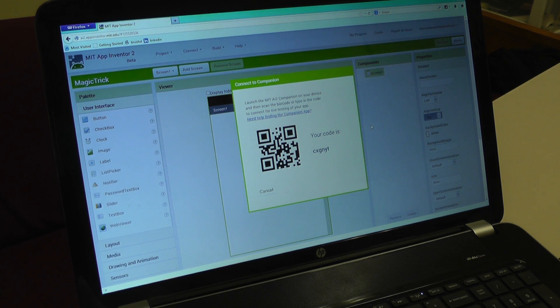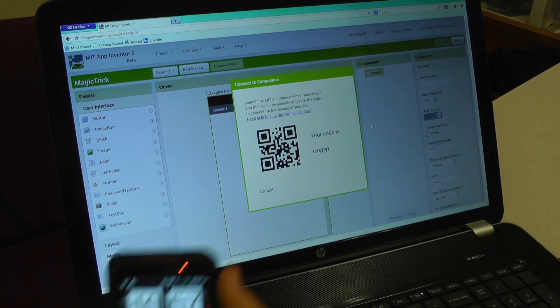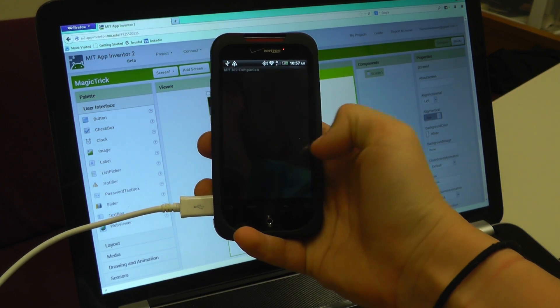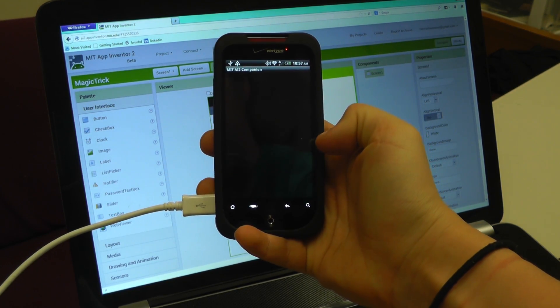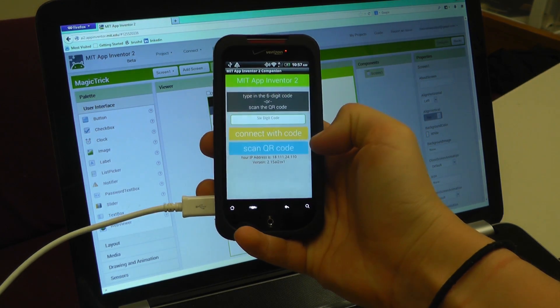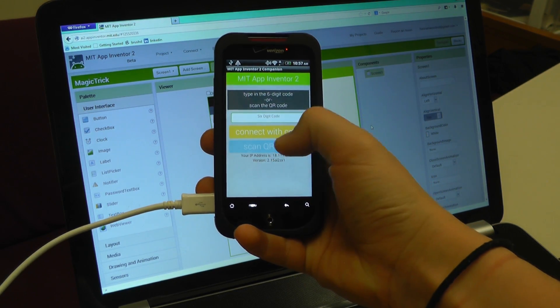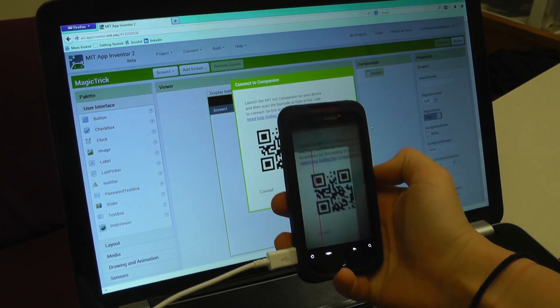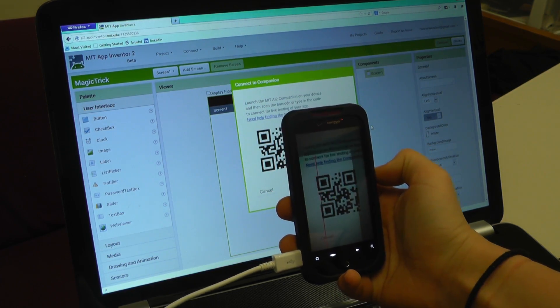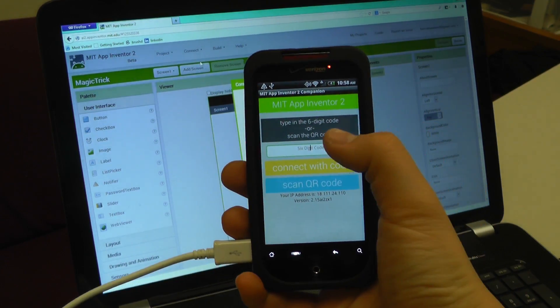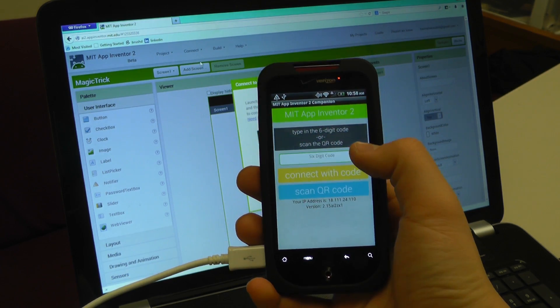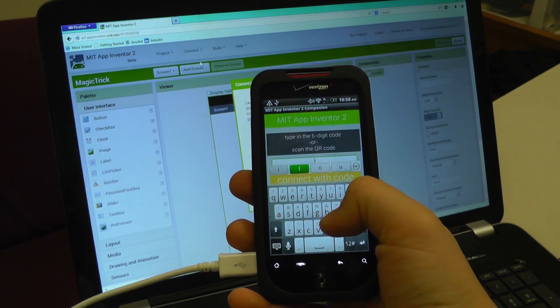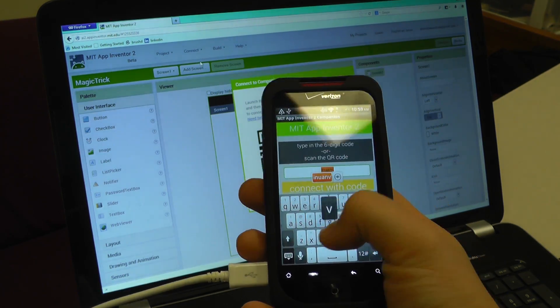A dialog with a QR code will appear. On your mobile device, launch the MIT App Inventor 2 companion app. Then click the Scan QR Code button and scan the code in the App Inventor window. If you don't have a camera or are having trouble, you can type in the six-digit code and click Connect with Code.